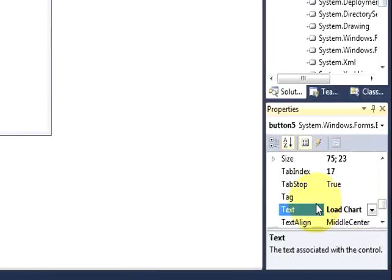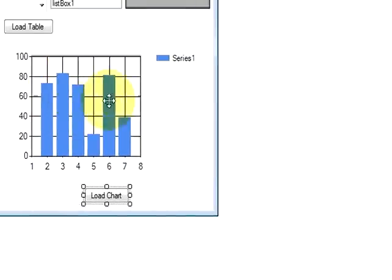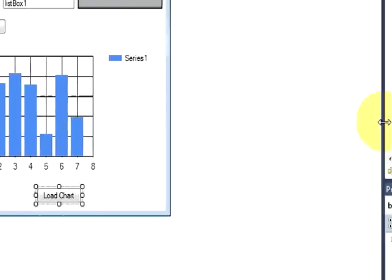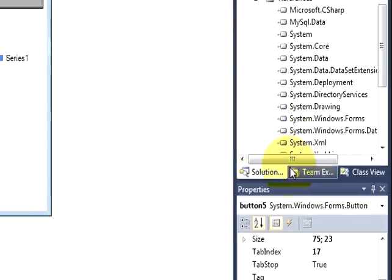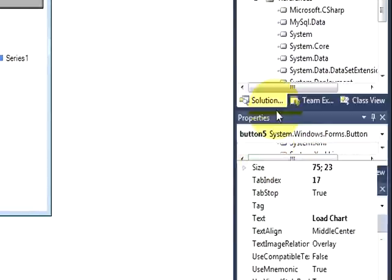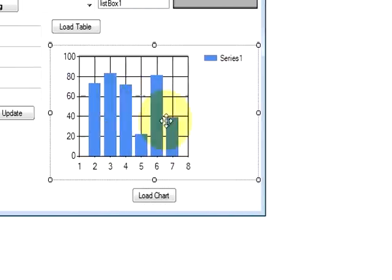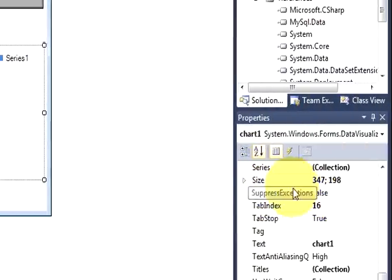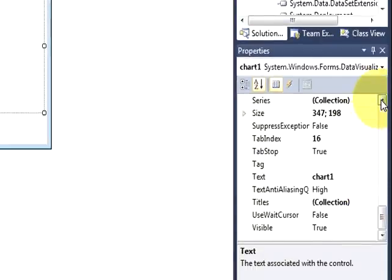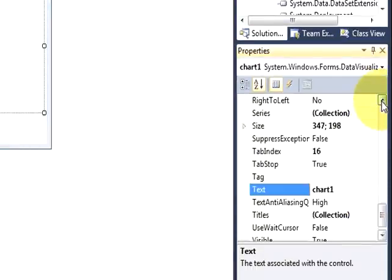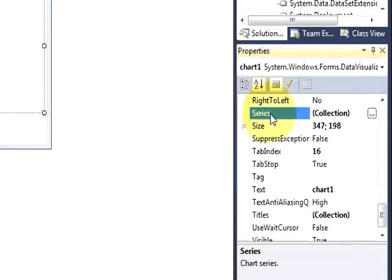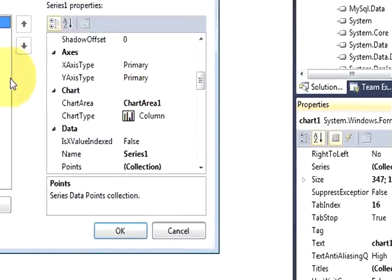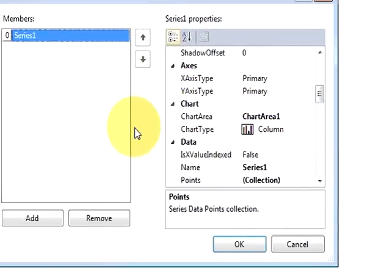And we are going to write the code for this. Before writing the code, I want to show some properties of this chart. So just select this chart and go to the properties here and search for this series in the properties. Just click this button and you come to the properties.